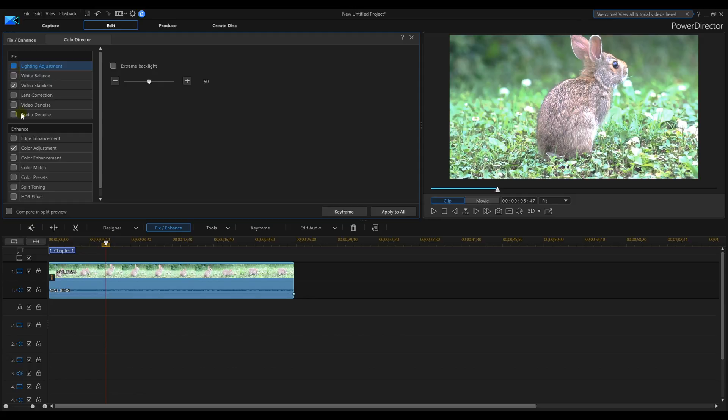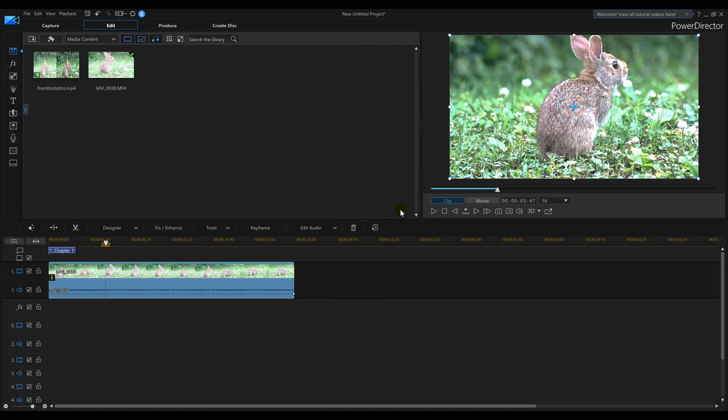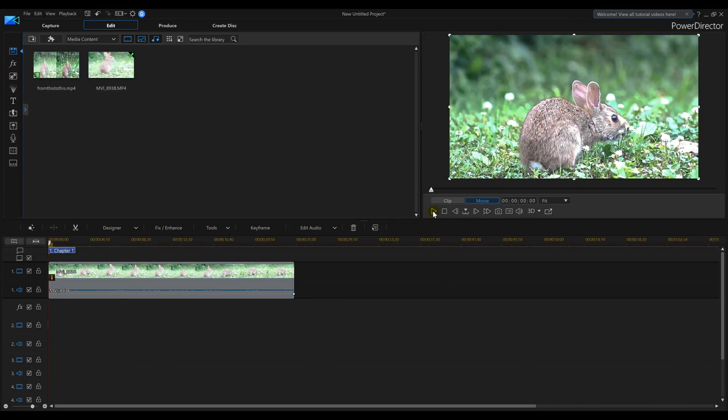But I can go with the Lighting Adjustment. Tweak it down. Make everything jump out a little bit more. Maybe move this down a little bit. And then, let's see what we got now.